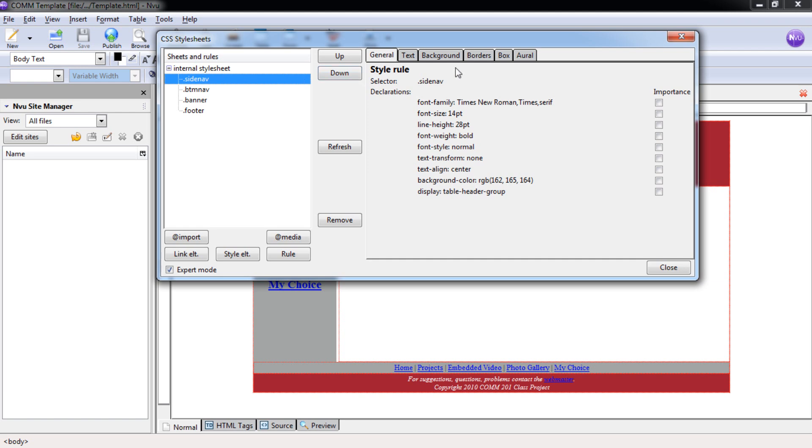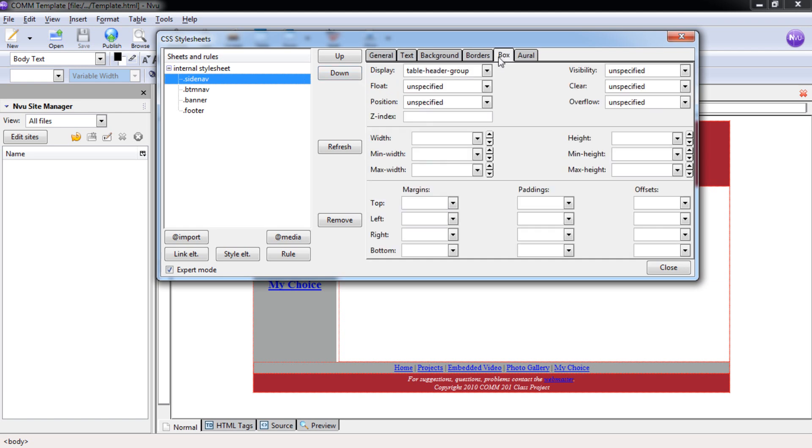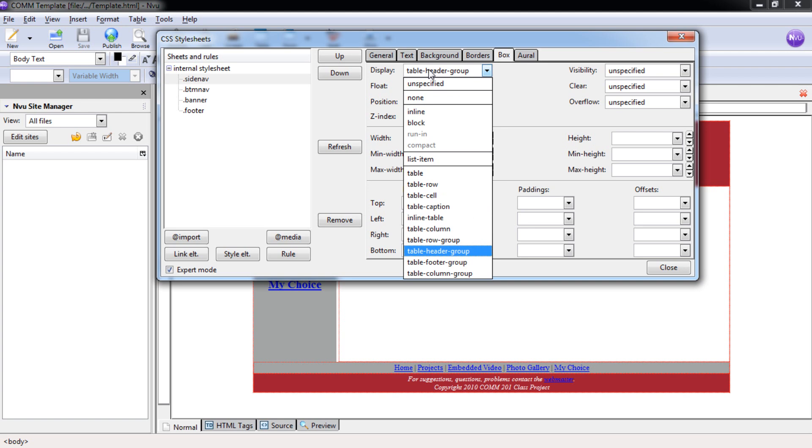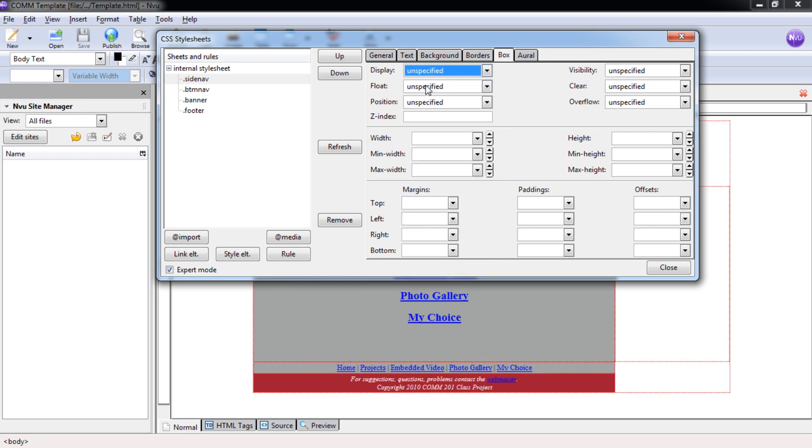We want to go over to our box. When we originally had done this, we changed the display to Table Header Group. What that inadvertently did is selected the text just around there. When it expands it and puts it in a web browser, it doesn't format the text the way we want. So to switch this, we're going to change that from Table Header Group to Unspecified.